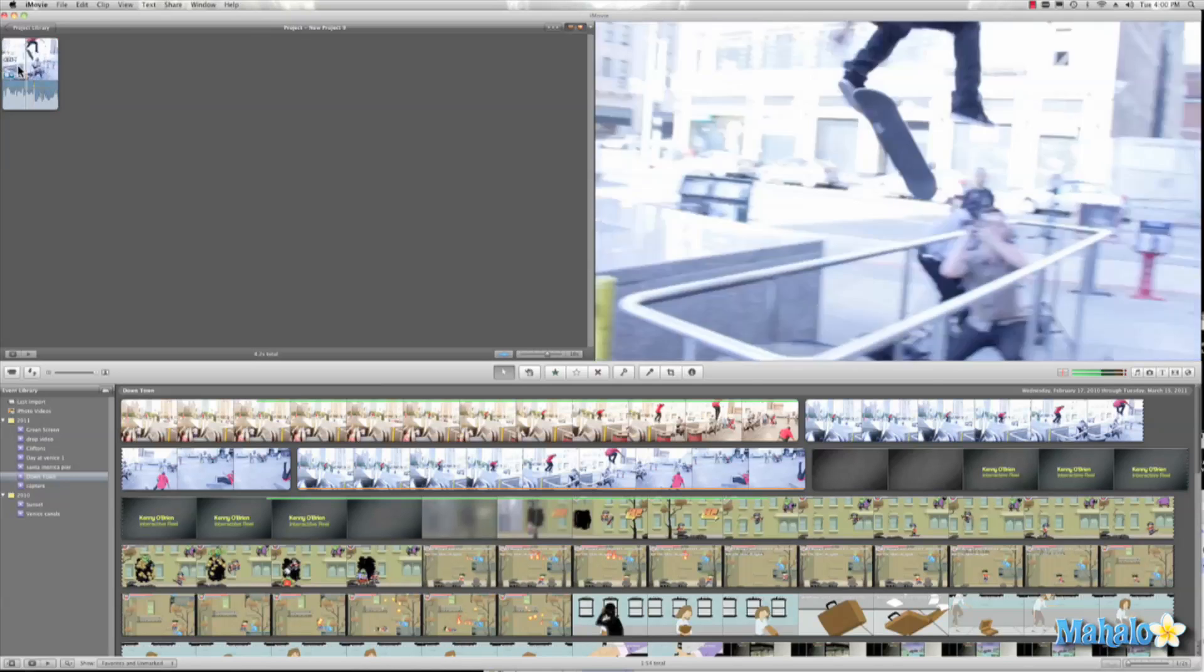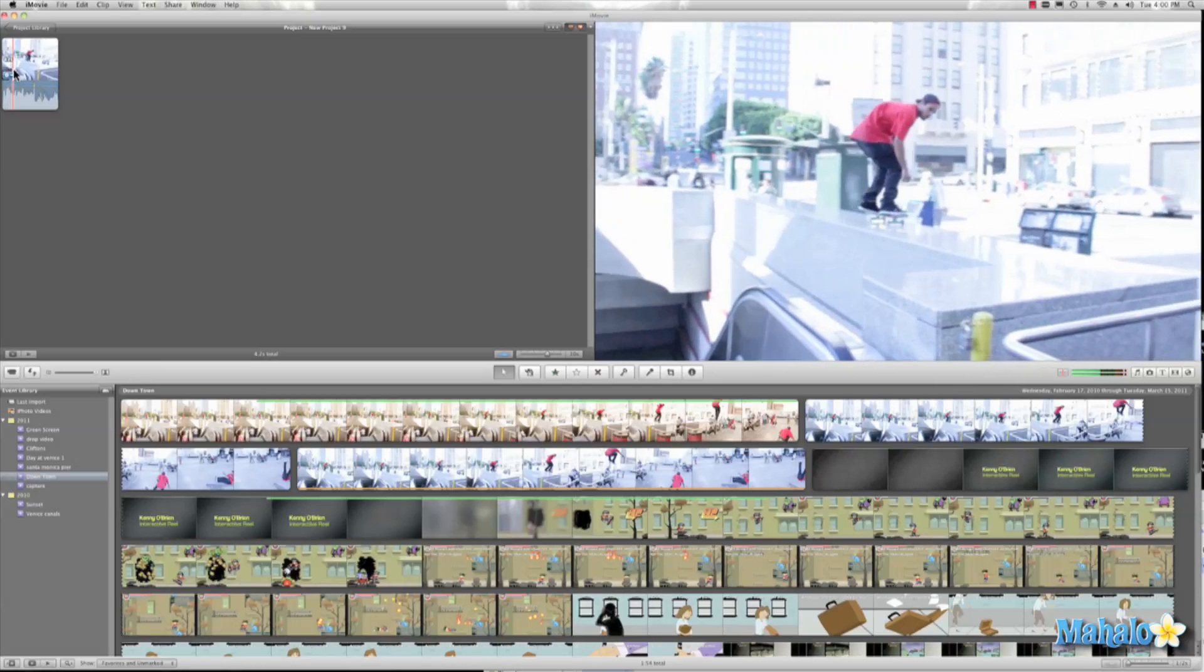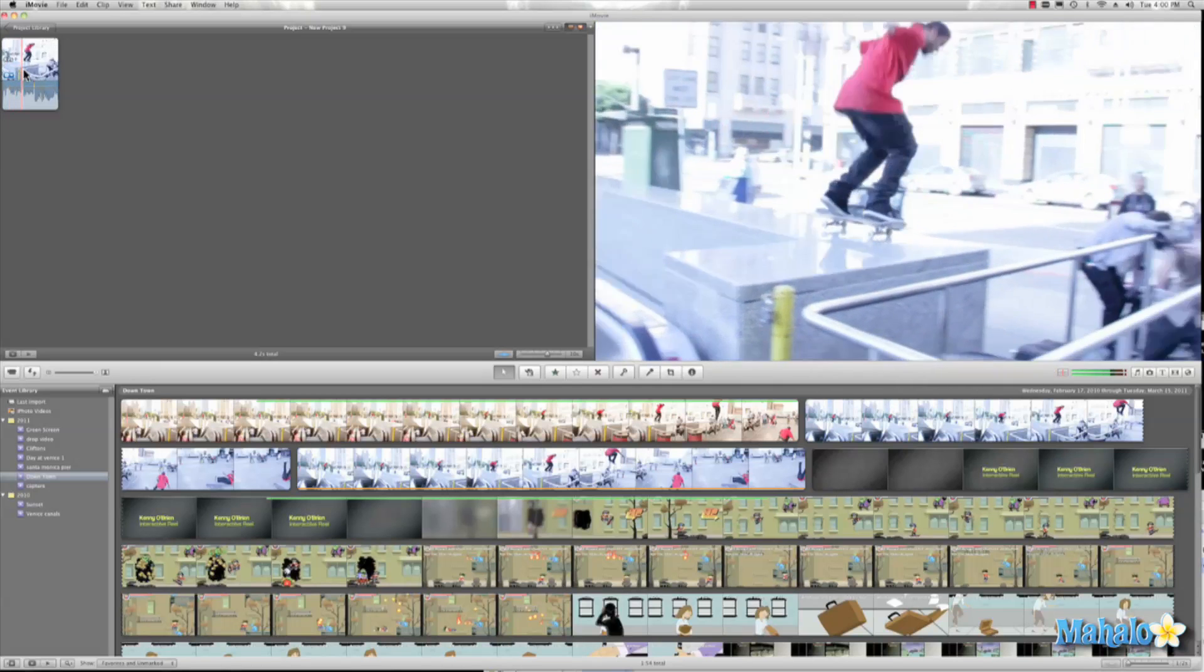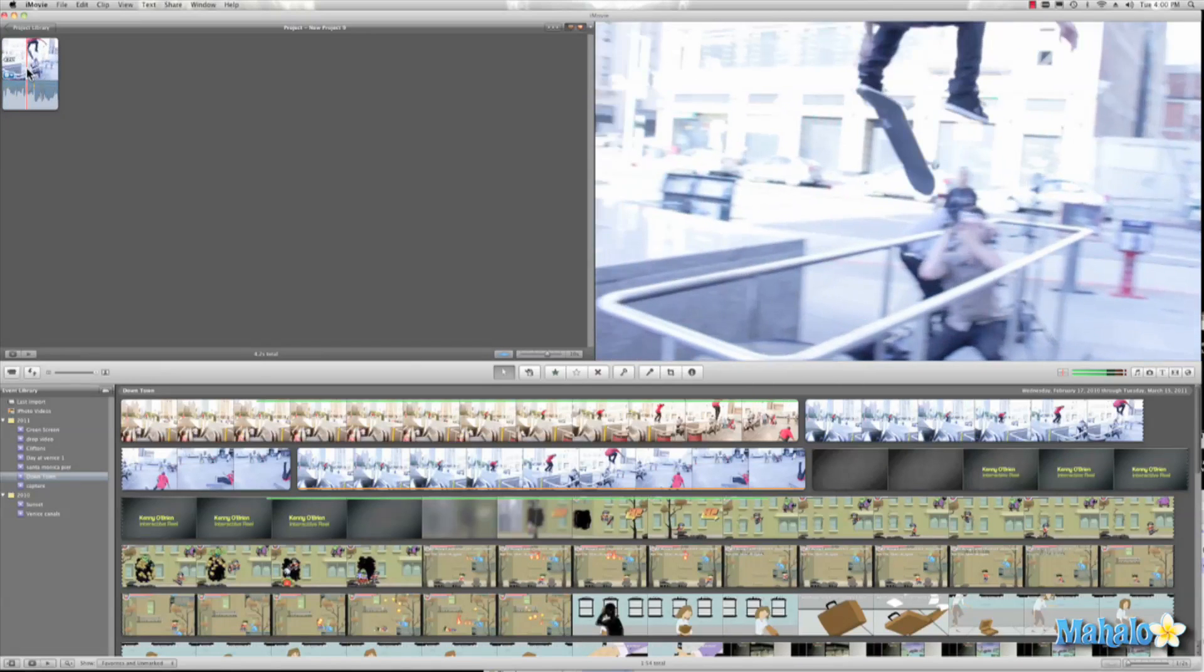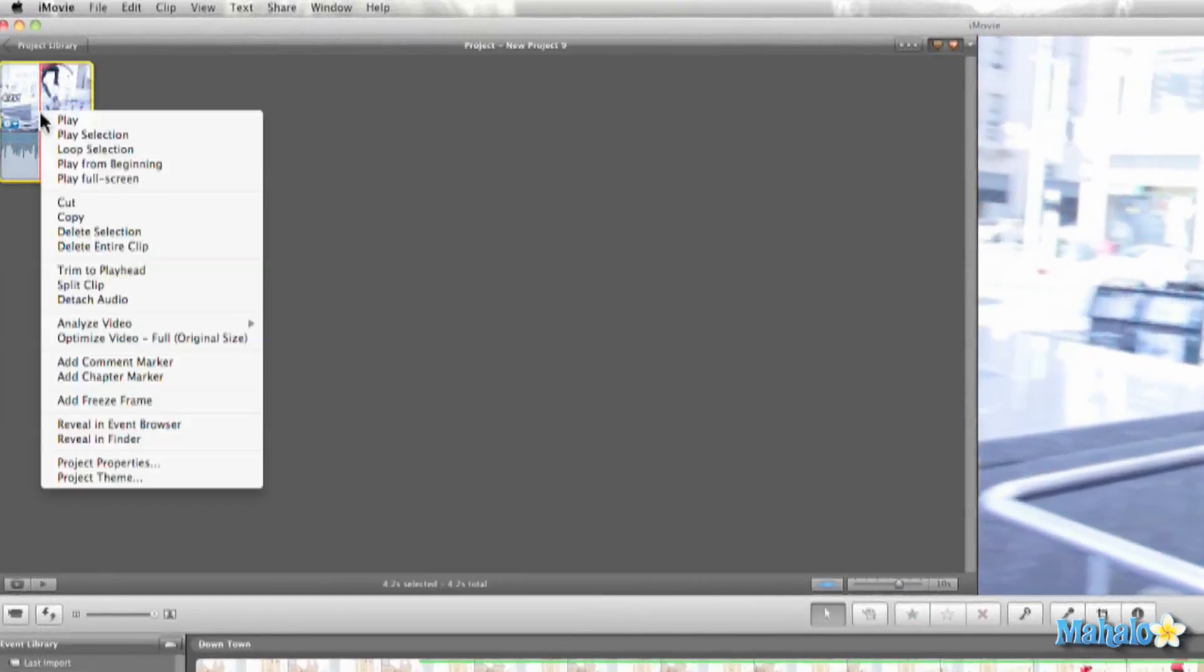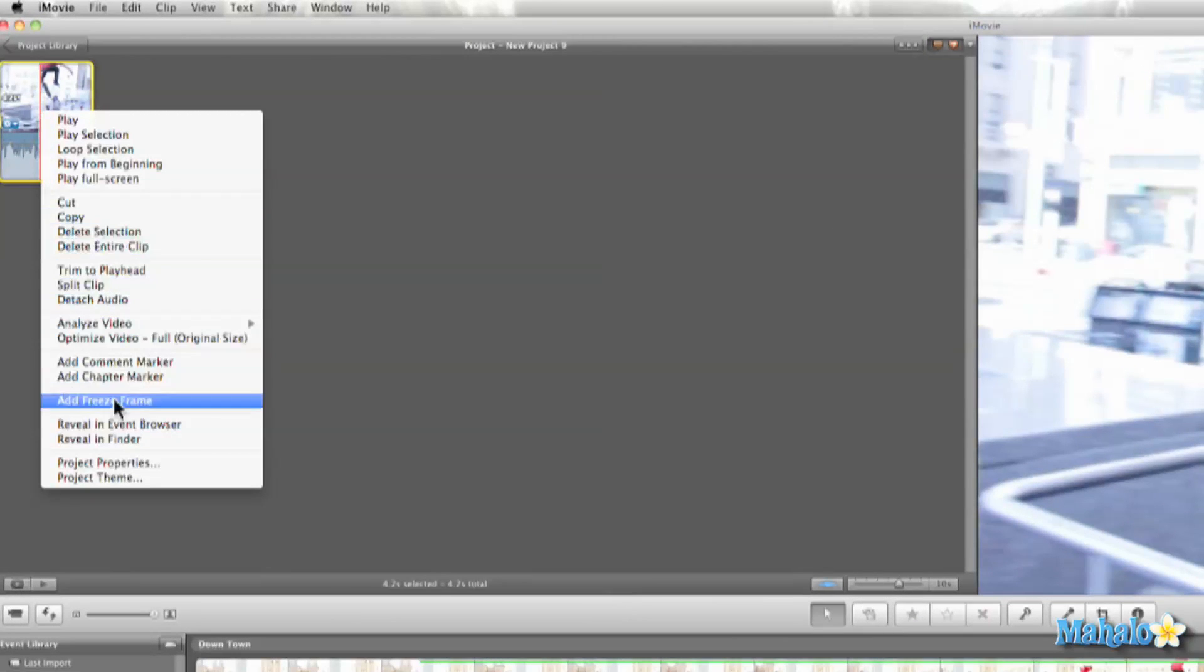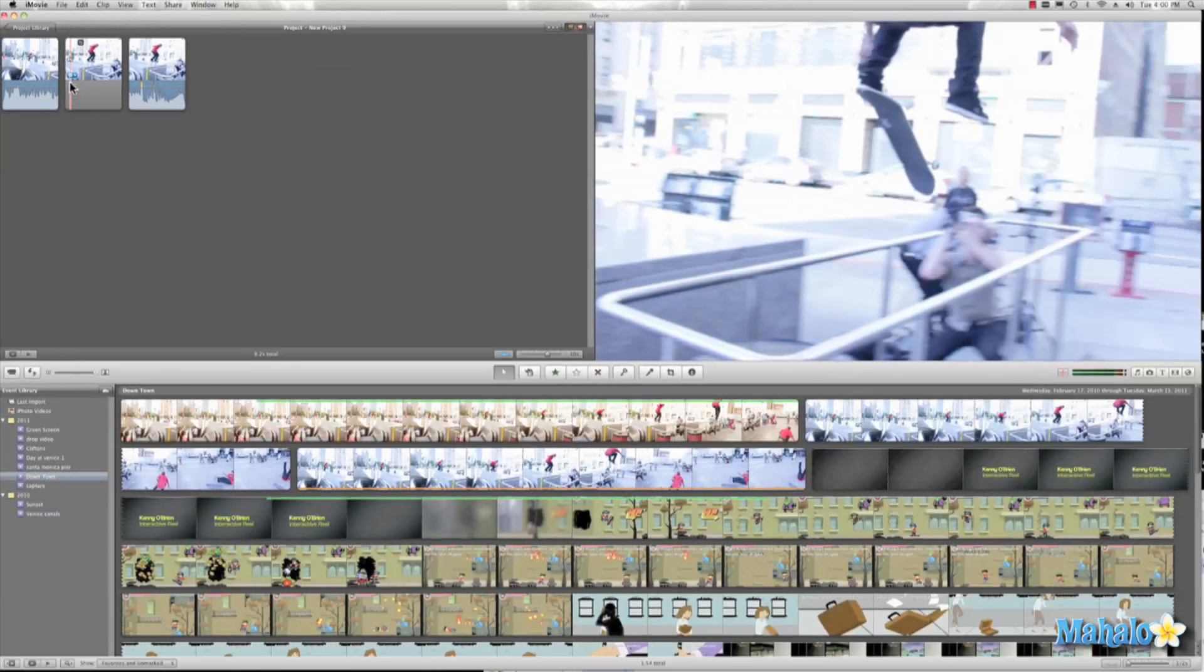Let's take this footage of the skater I have and what we're going to do is once we get to the point where I want to freeze, we'll right-click our film and then add freeze frame and there it is.